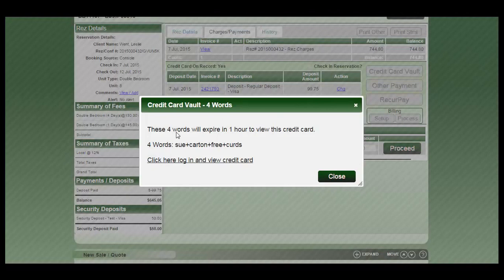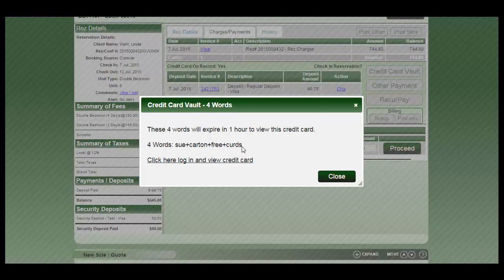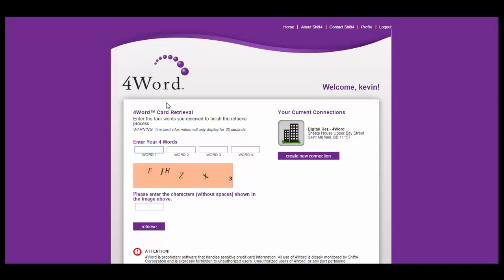This will give you a combination of four words which you will enter into your four word interface. As you can see, those words will remain available for one hour from the time you click on proceed. Once you log in to your terminal, now you will enter those four words.